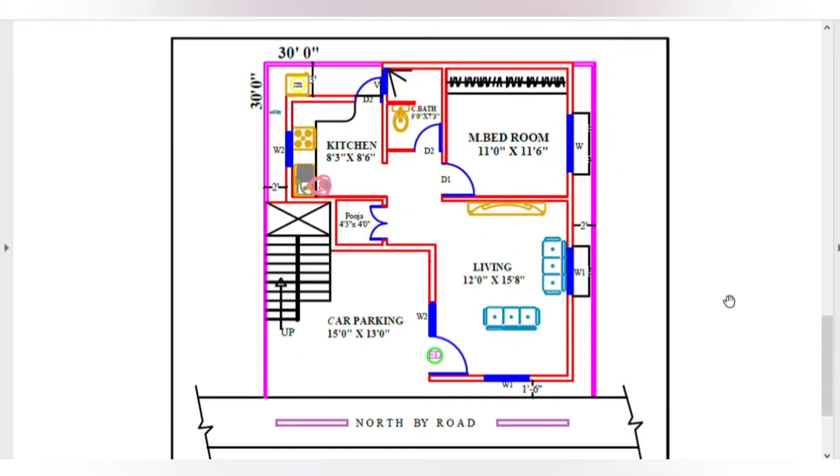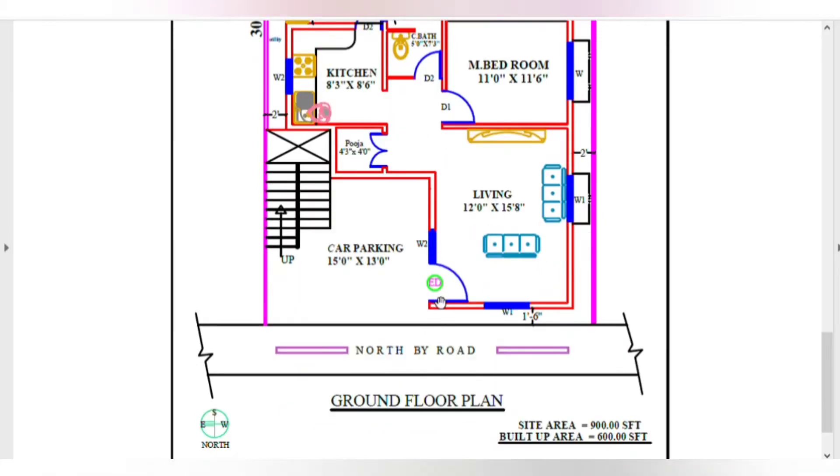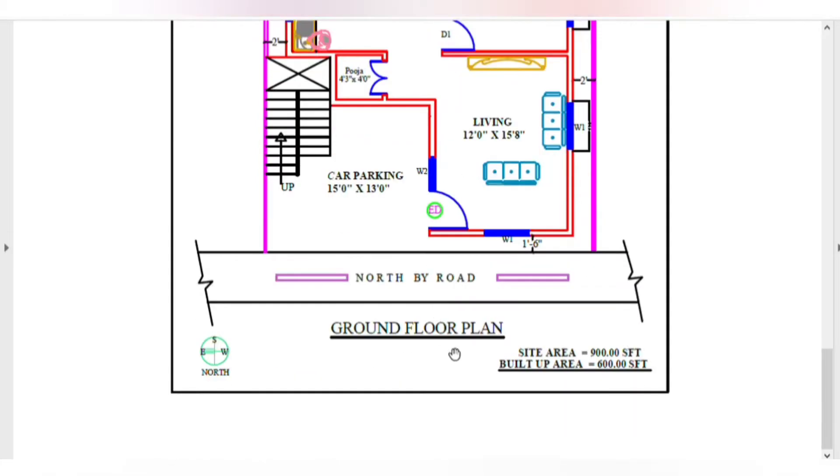Hello everyone, welcome to my channel. Friends, this is a 30 feet by 30 feet site. Here is the ground floor.